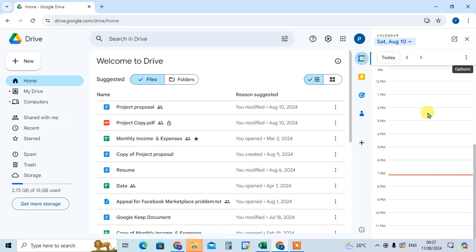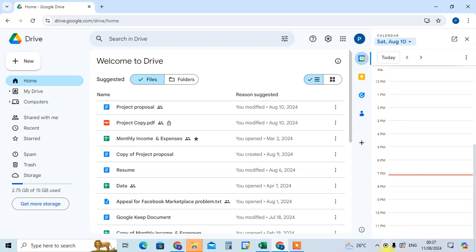You can use the calendar with Google Drive. You can add an event when you click on it. Here you can see today's date and time. If you want to add today's event...